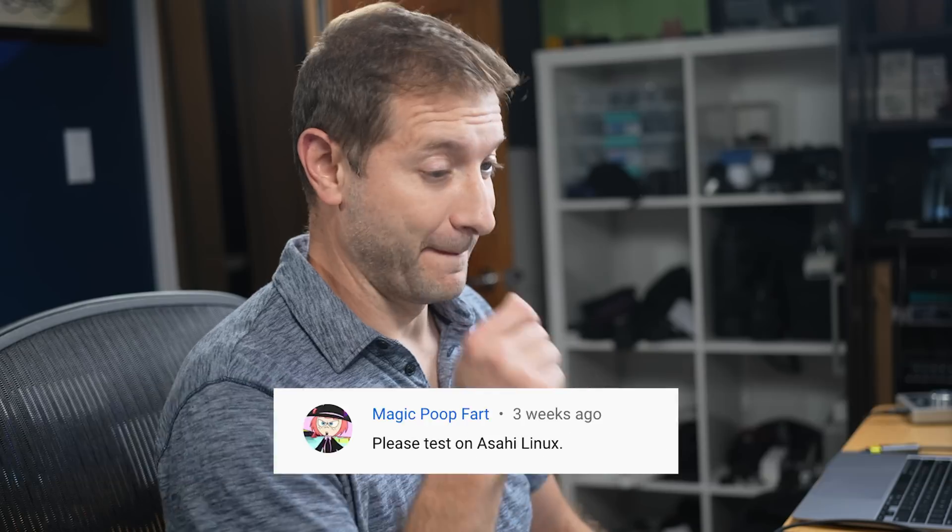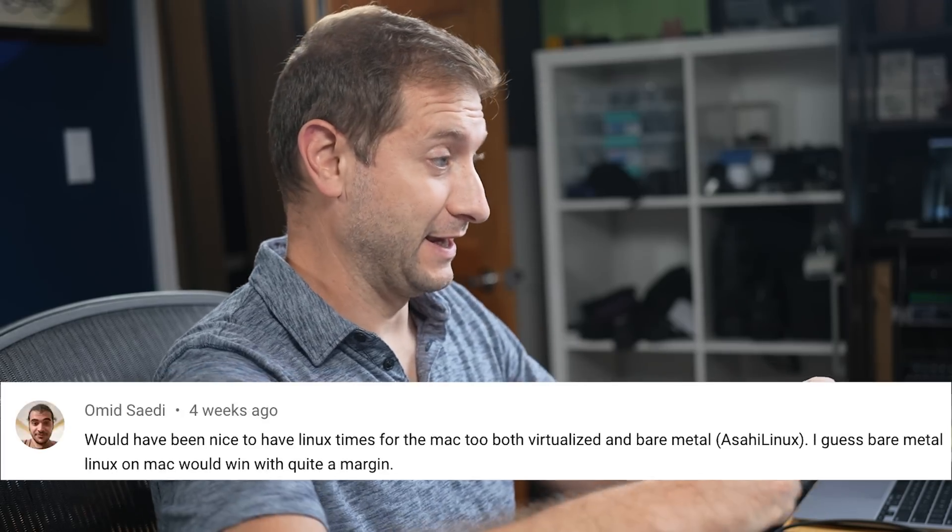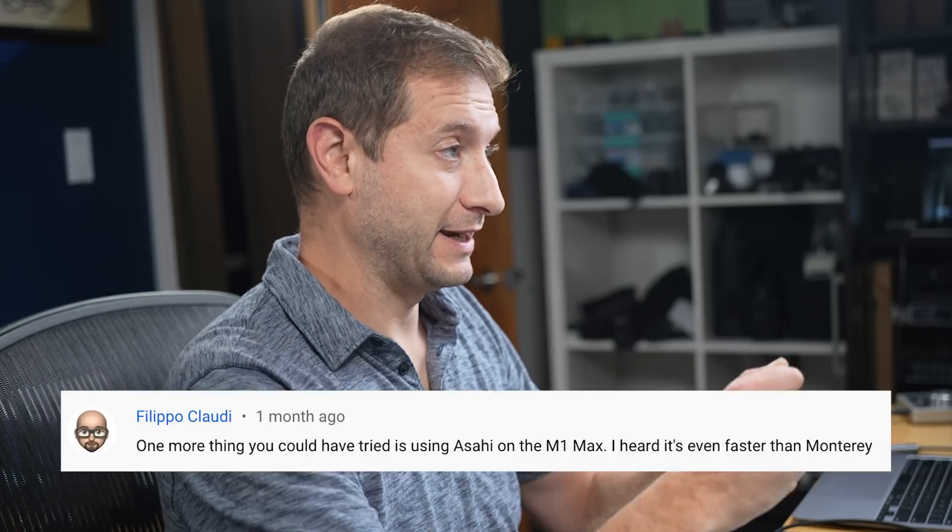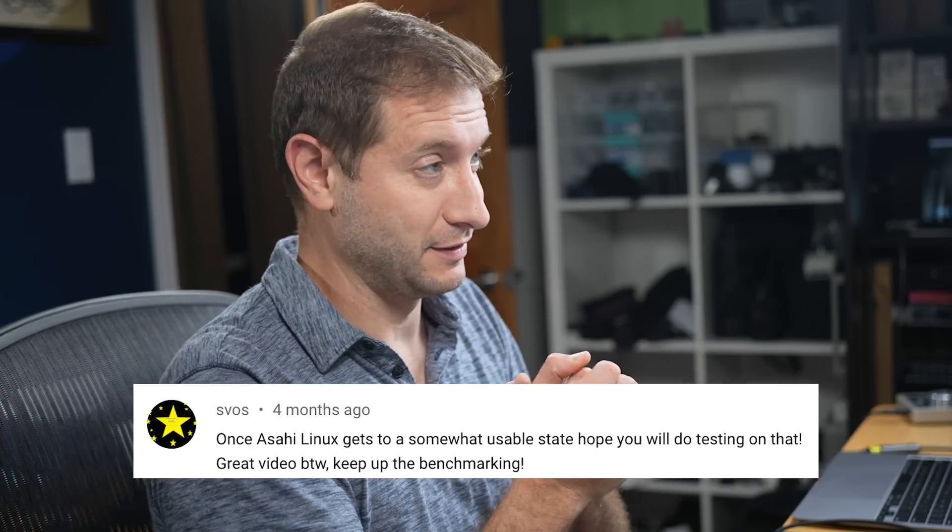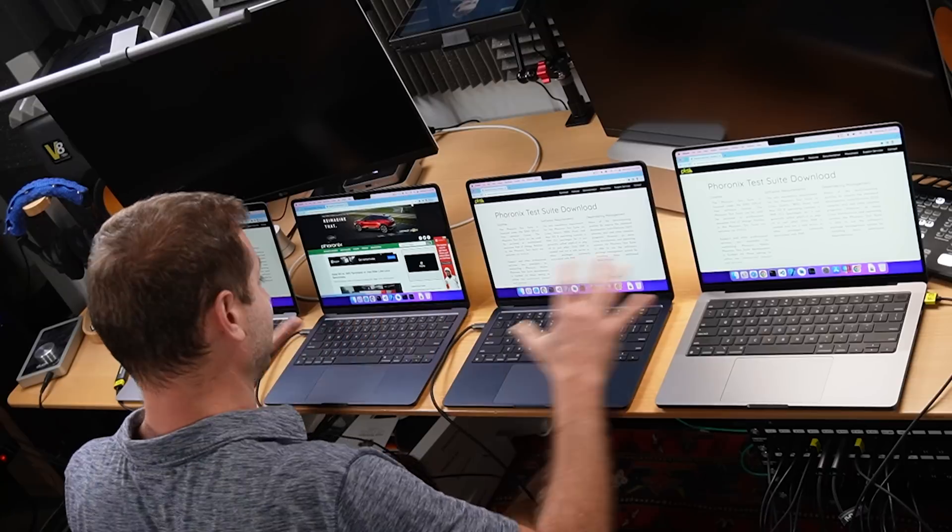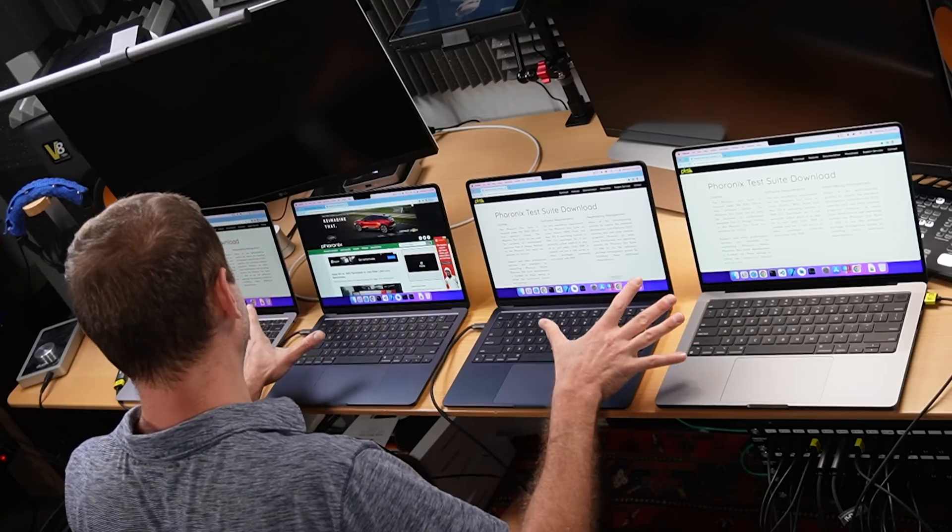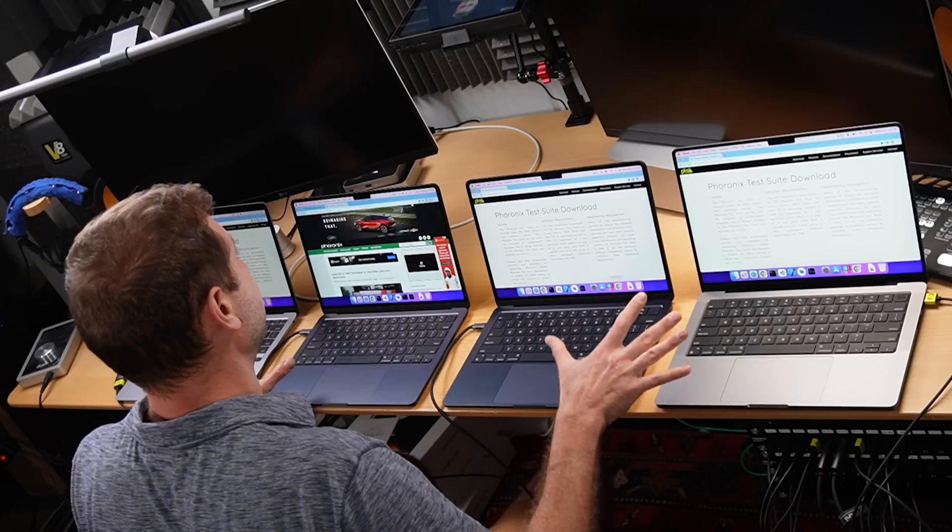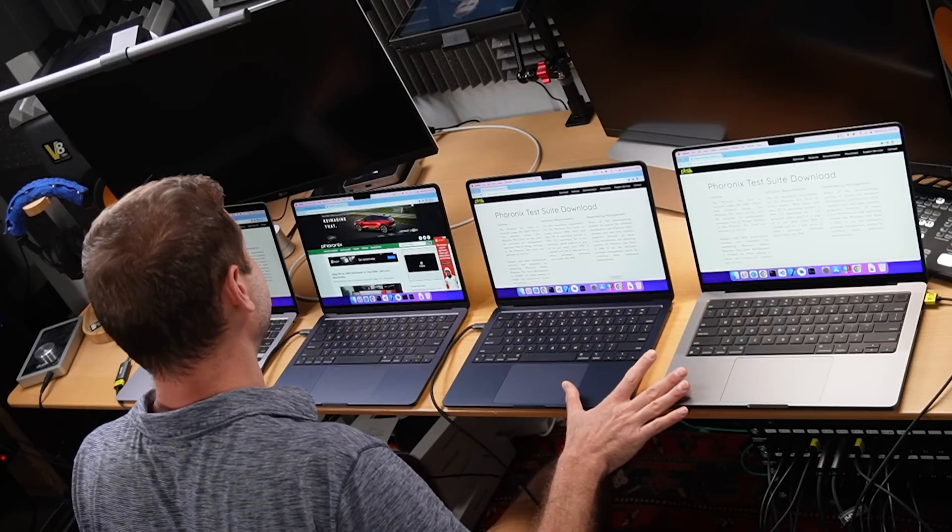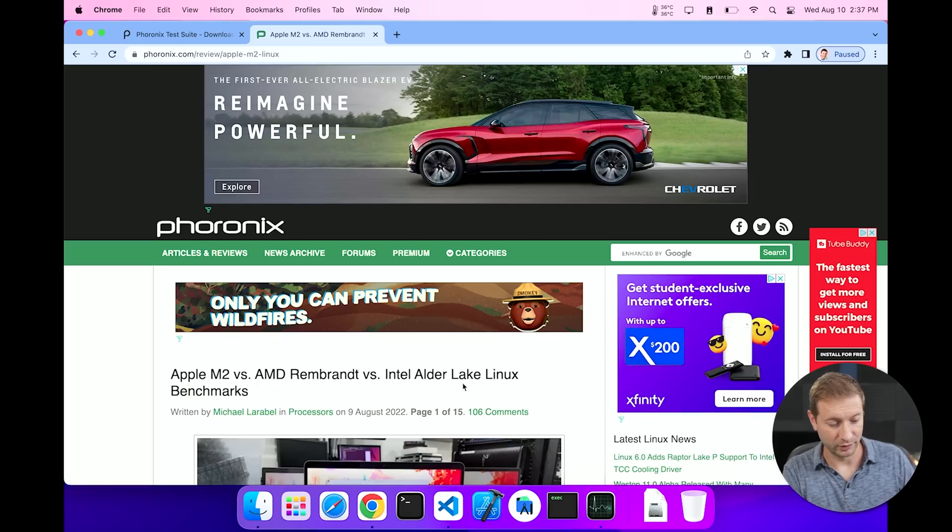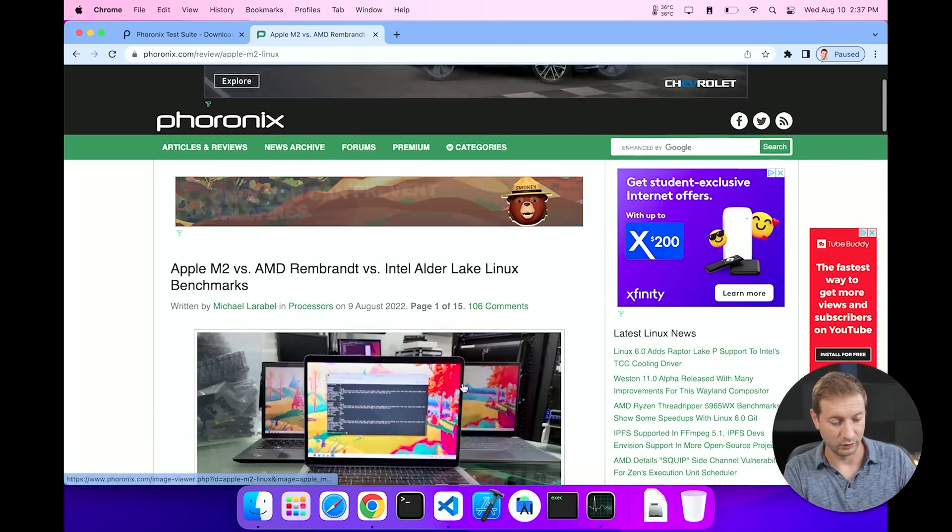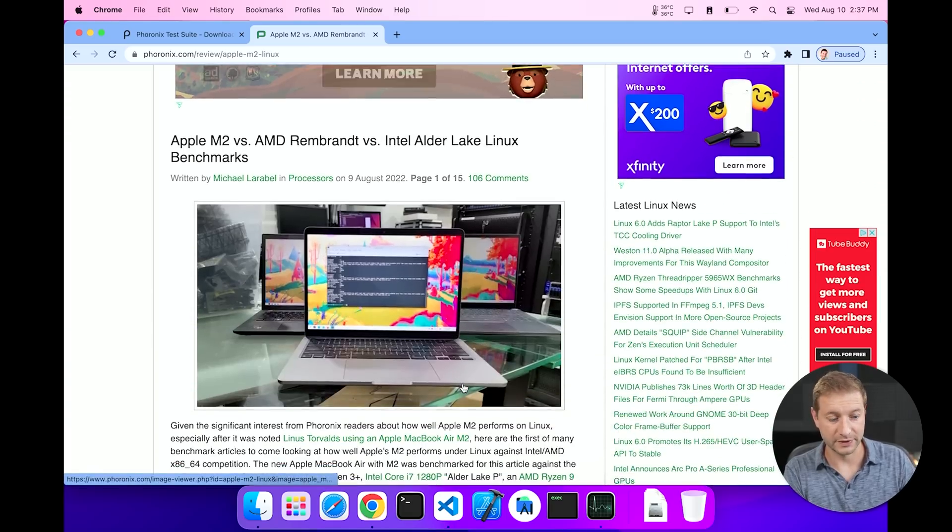Hey everybody, welcome back. Asahi Linux, let's talk about that. So many of you have been asking me about Asahi Linux. I've got all these machines here today. I haven't installed Asahi Linux on them, but somebody who has tested Asahi Linux on an M2 MacBook Air wrote an article with some results and cross-referenced the same tests on macOS.